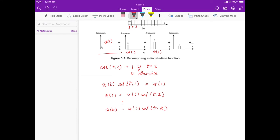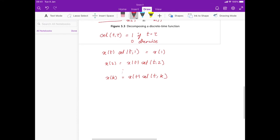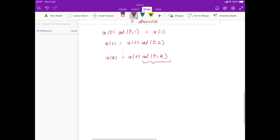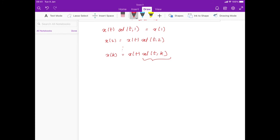Now, can we simplify cell(t, k) a little bit more? Yes, we can. But first, I want to digress and talk about a different function. Let's consider the function x(t) and another function x(t minus a), where a is some positive integer.